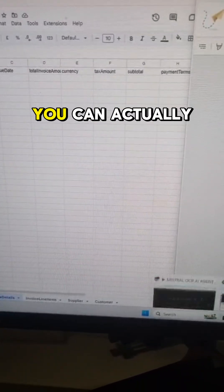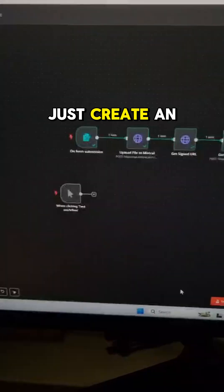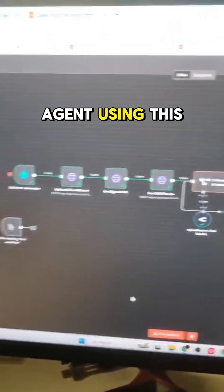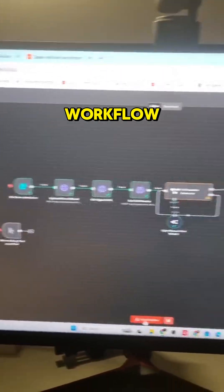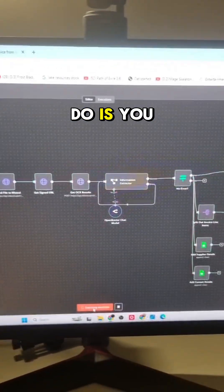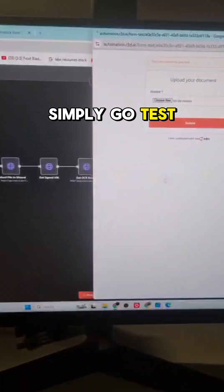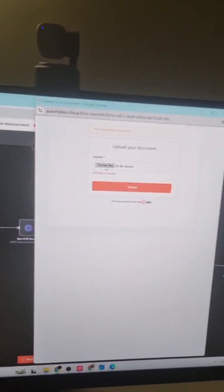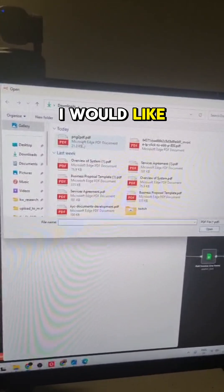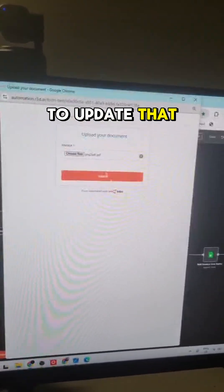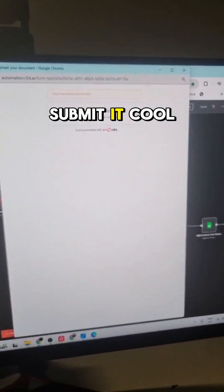So with NAN you can actually just create an AI agent using this workflow. What you do is you simply go test the workflow, I would like to update that file, submit it.